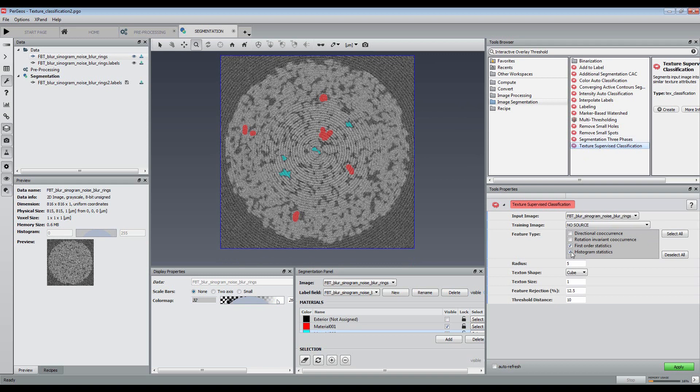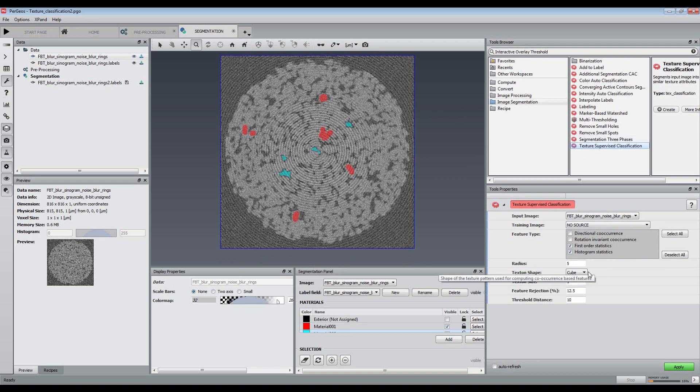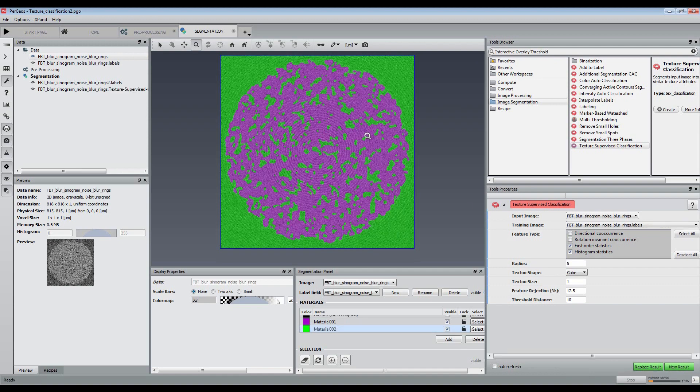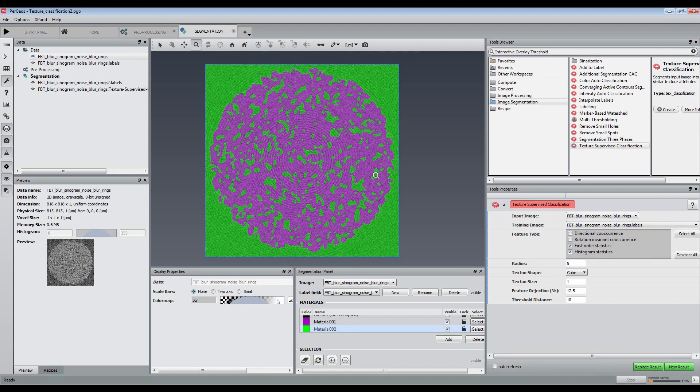Then, we just have to apply the texture classification segmentation module, which computes a set of features from the training image and automatically does a clustering of these features using machine learning.